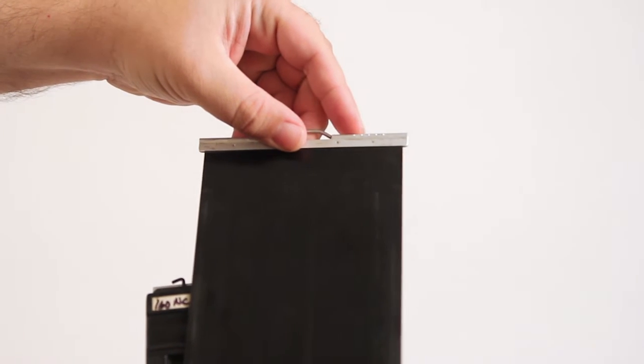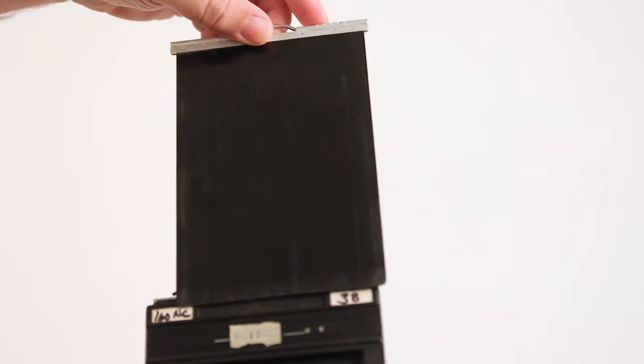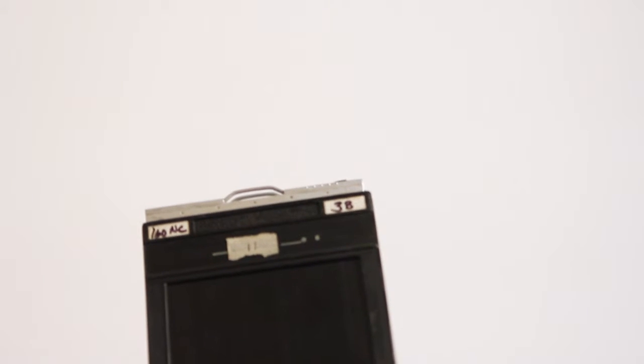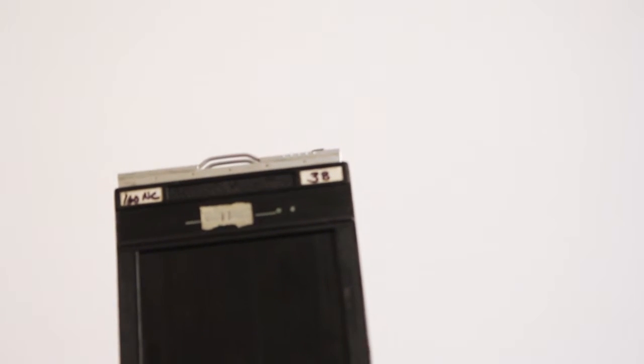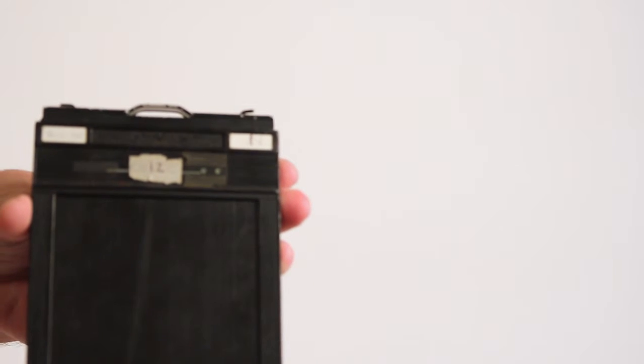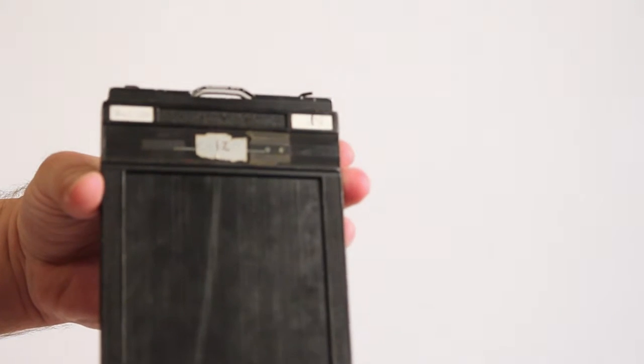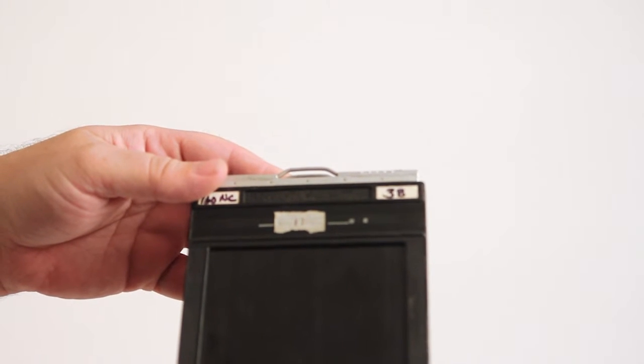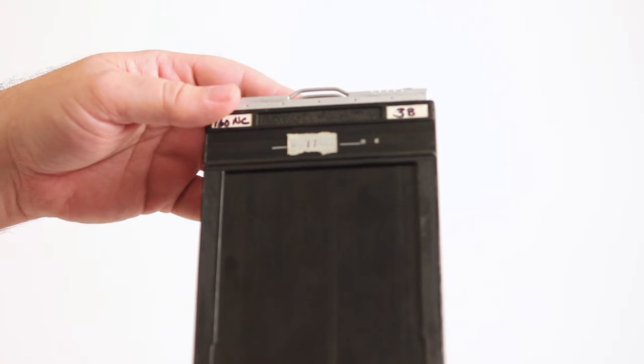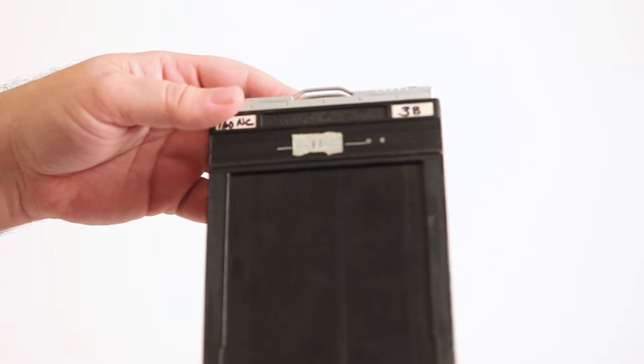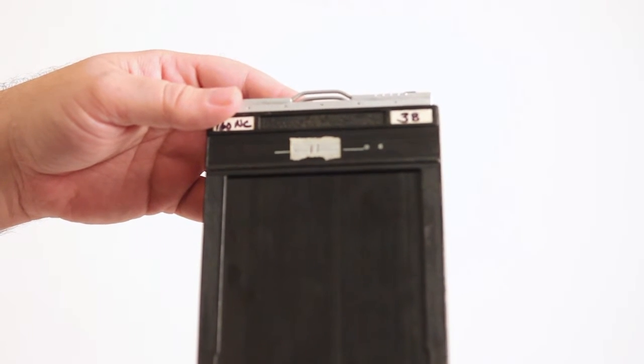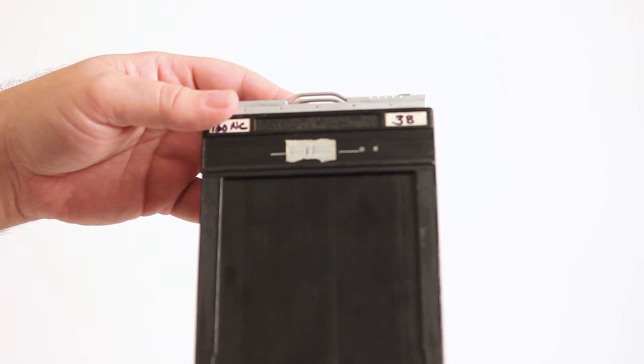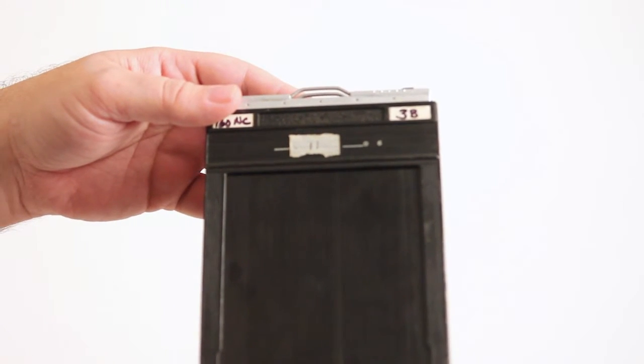The black slide indicates that the film has been shot. Now let's look at loading a sheet of 4x5 sheet film. This is done in complete darkness. No light can touch the film when loading. Use either a darkroom or a changing bag to load film.